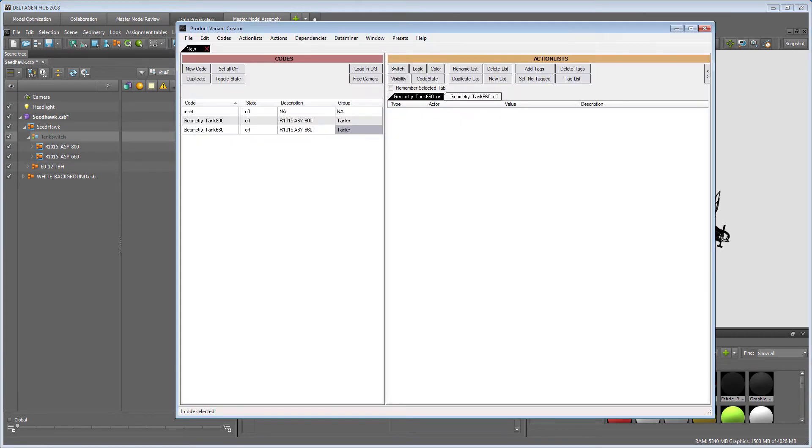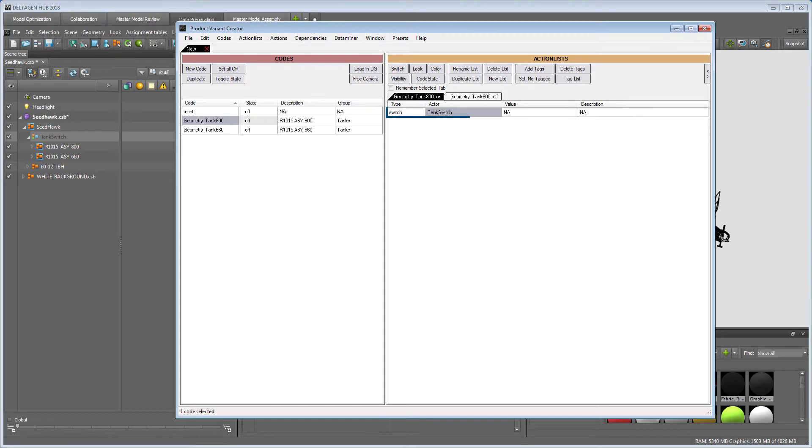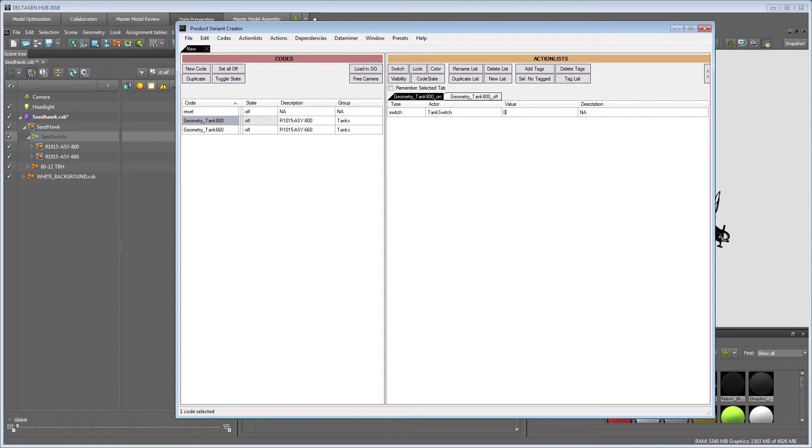Now we can go back to the PVC and add a switch to the action list and paste the name into the actor field. This is the important part to get the connection between the XML file and DeltaGen's variant manager. The value is the switch state you want to toggle. The counting starts at zero, so the value for the first code switch must be zero.